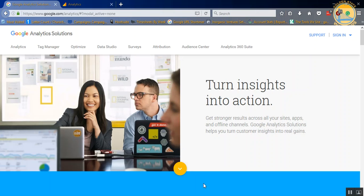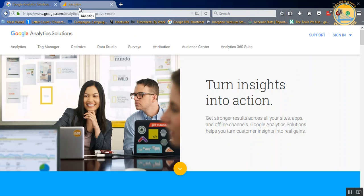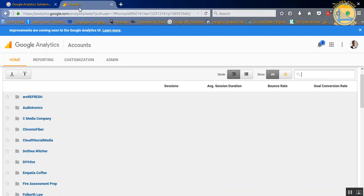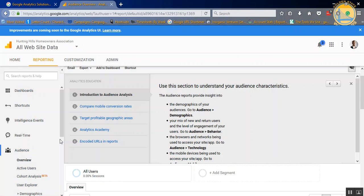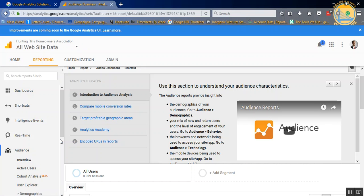First thing you're going to do, just go to your Google Analytics. It may ask you to sign in, create an account, whatever. I previously showed you how to install Google Analytics, so just check one of my previous videos. And today, we're just going to work with a particular account that we set up using Google Analytics. So we're going to go over here and find Hunting Hills, which is from our other video, and click All Website Data.